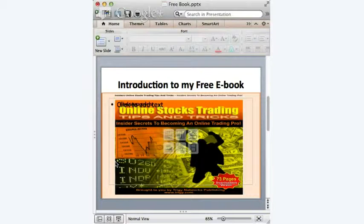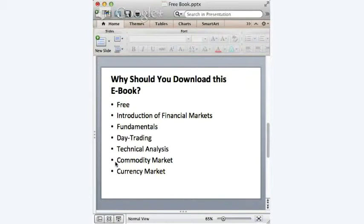But you then ask, why should I download this e-book? I am putting myself into your position and asking myself that question too. Here is a list of my reasons — some might be applicable to you, some are not. First of all, it is free. It costs you nothing. What you need to do is simply go to the link, which I will introduce to you later, and download the e-book. There is no obligation whatsoever.